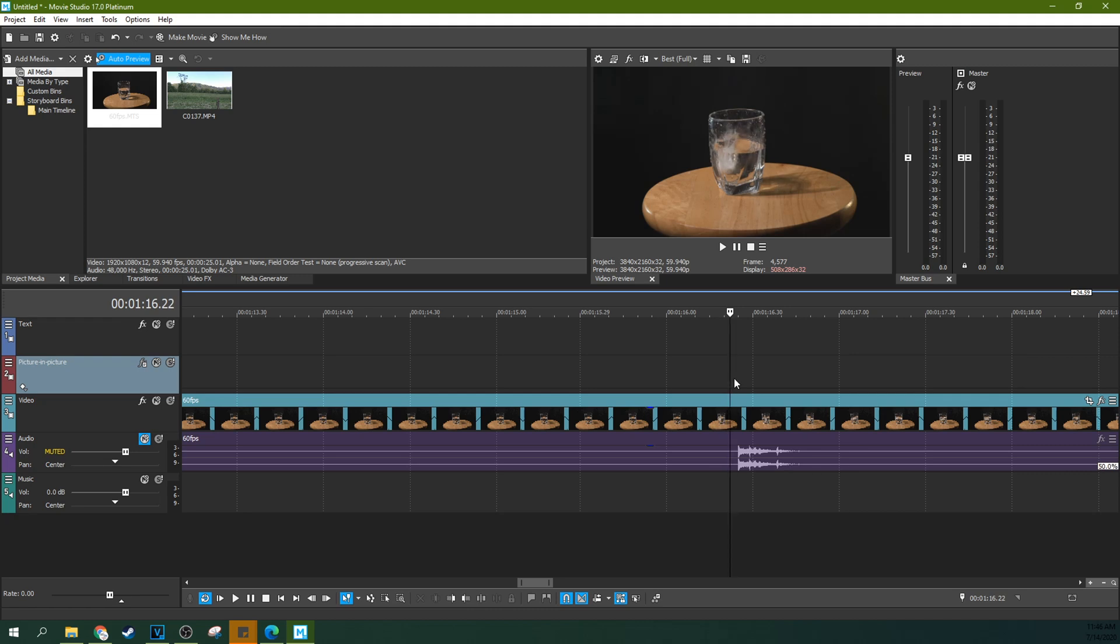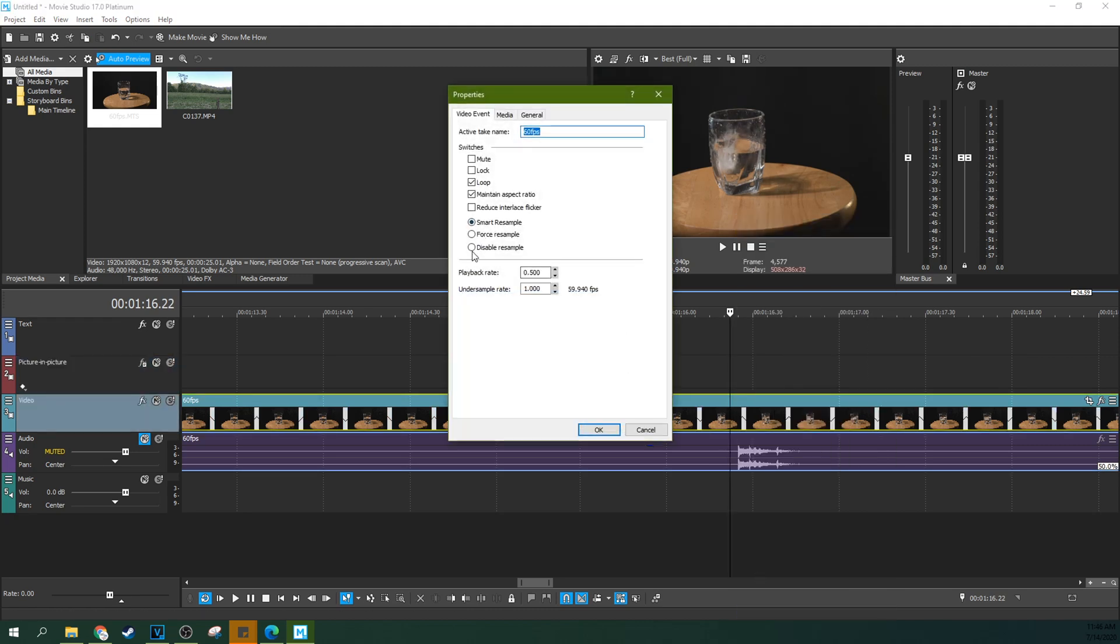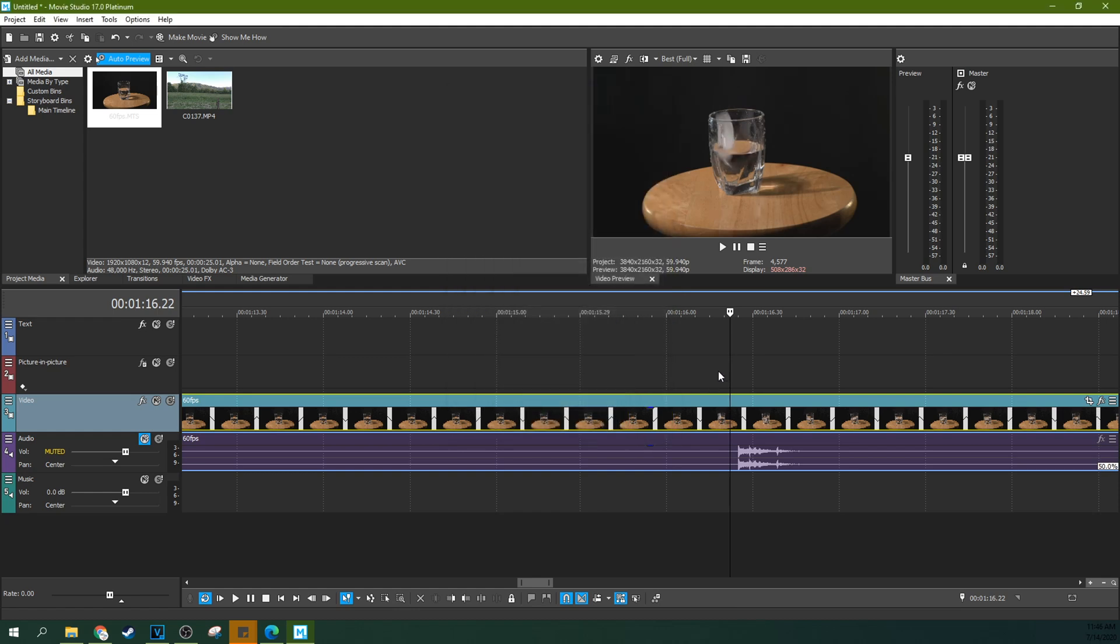Except wait, no we don't. We can see a doubling of the ice cube because resampling is on. So let me turn it off to show you what I was going to talk about. Properties, disable resample, now we can have the doubling effect I was talking about.